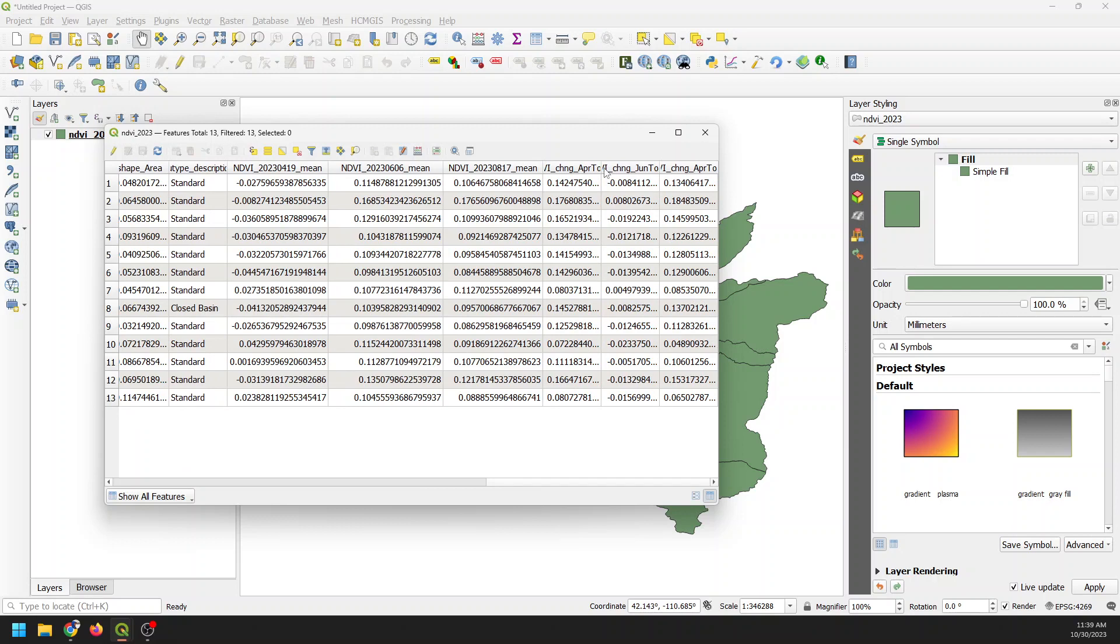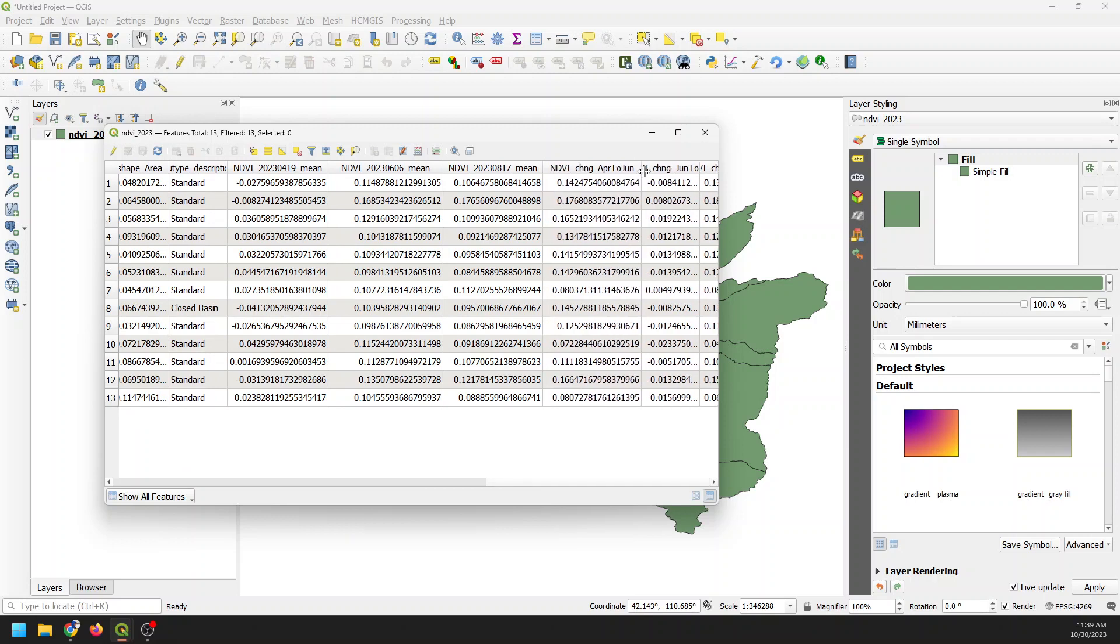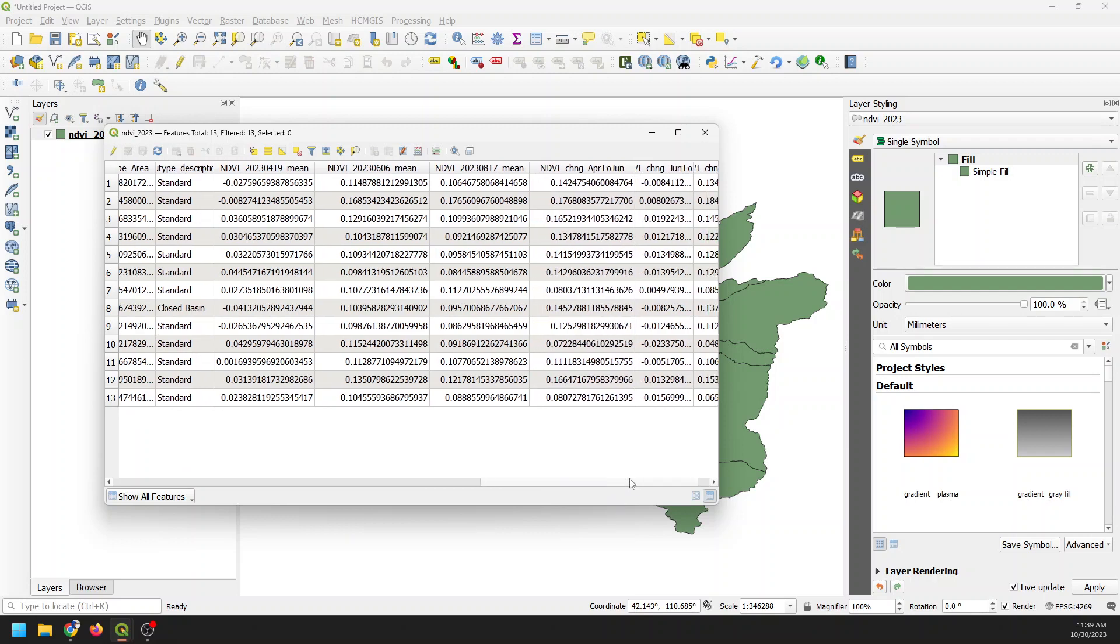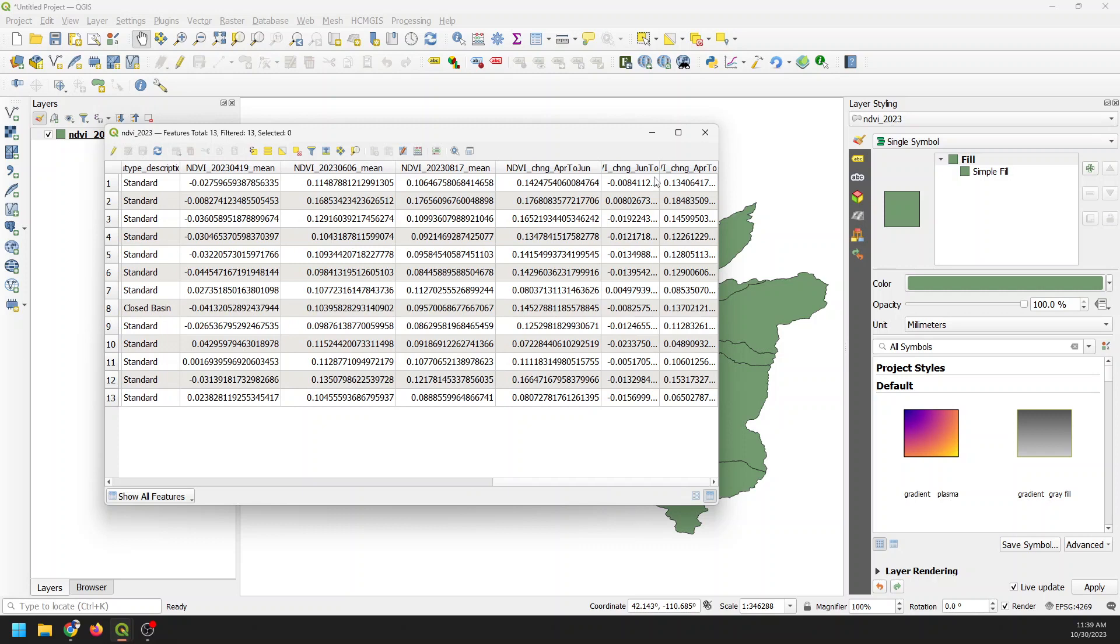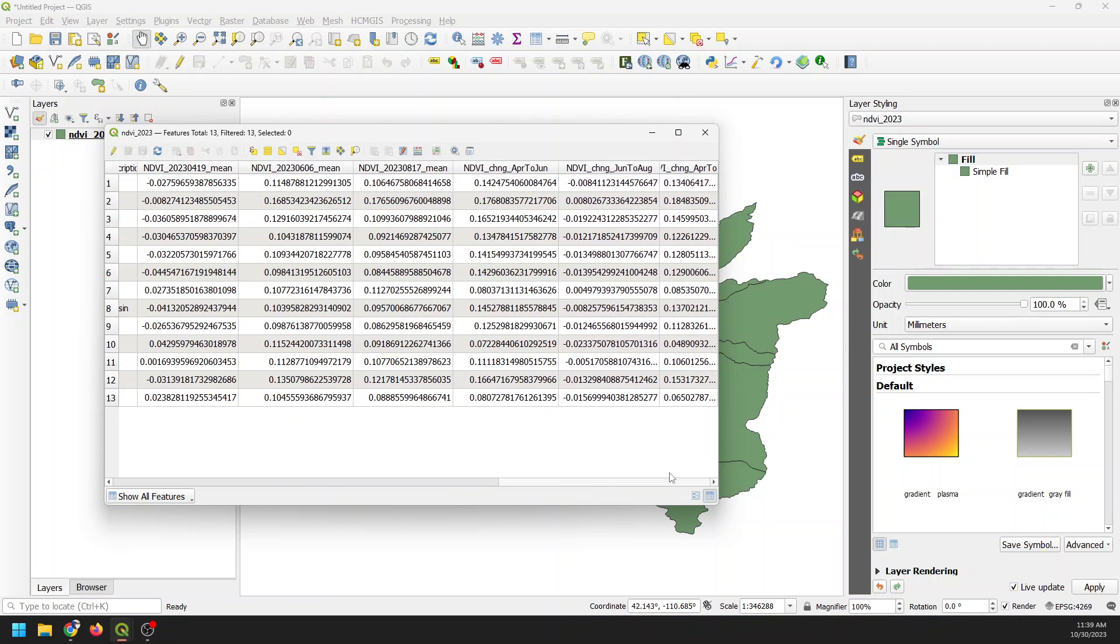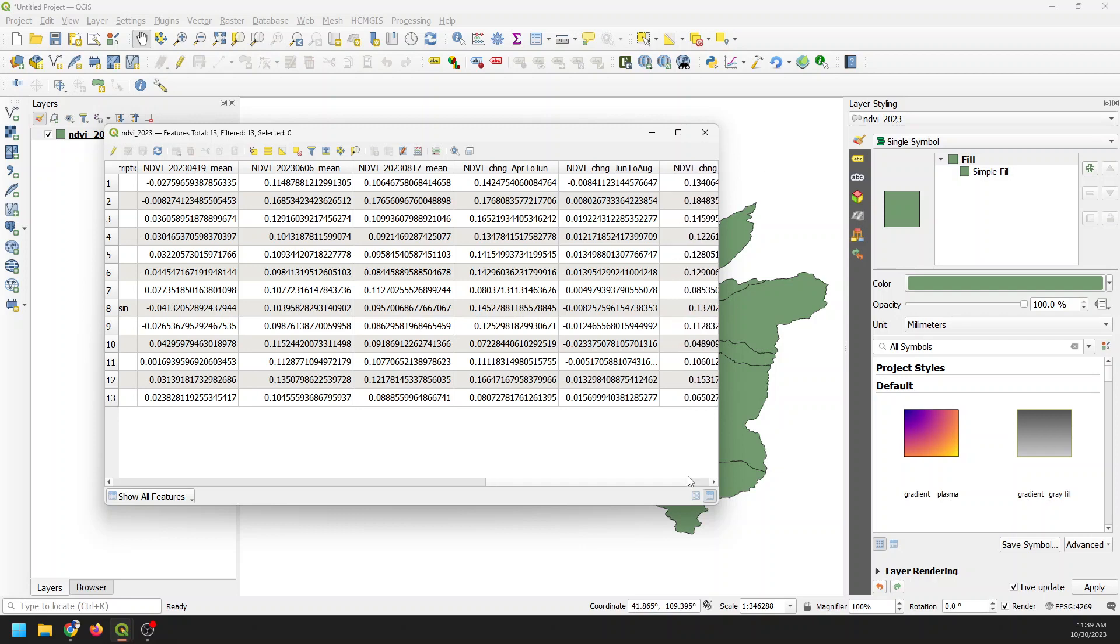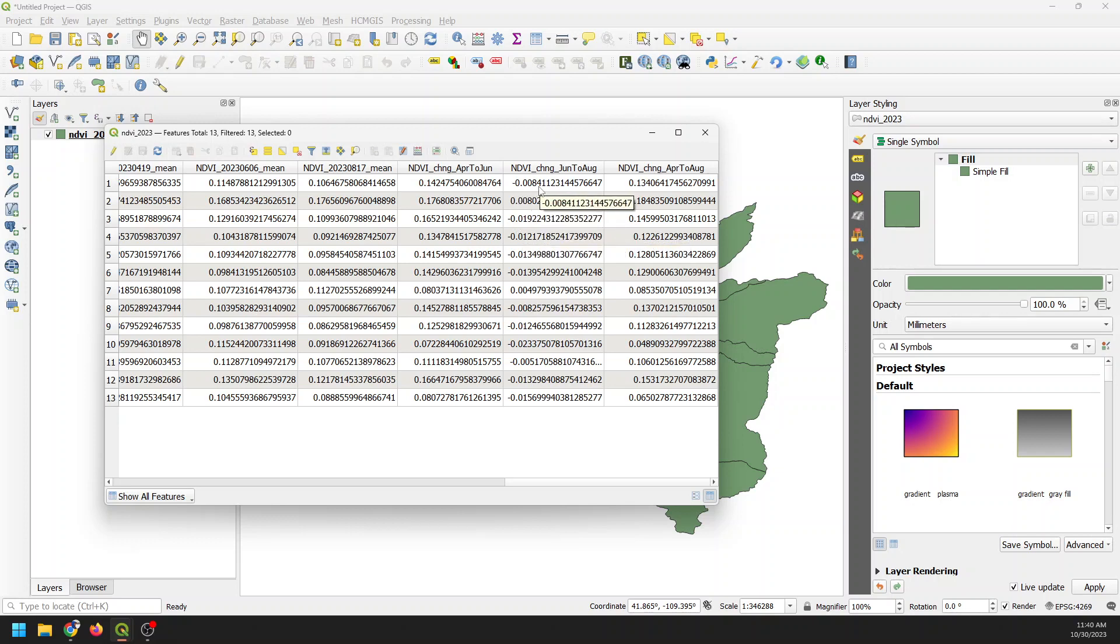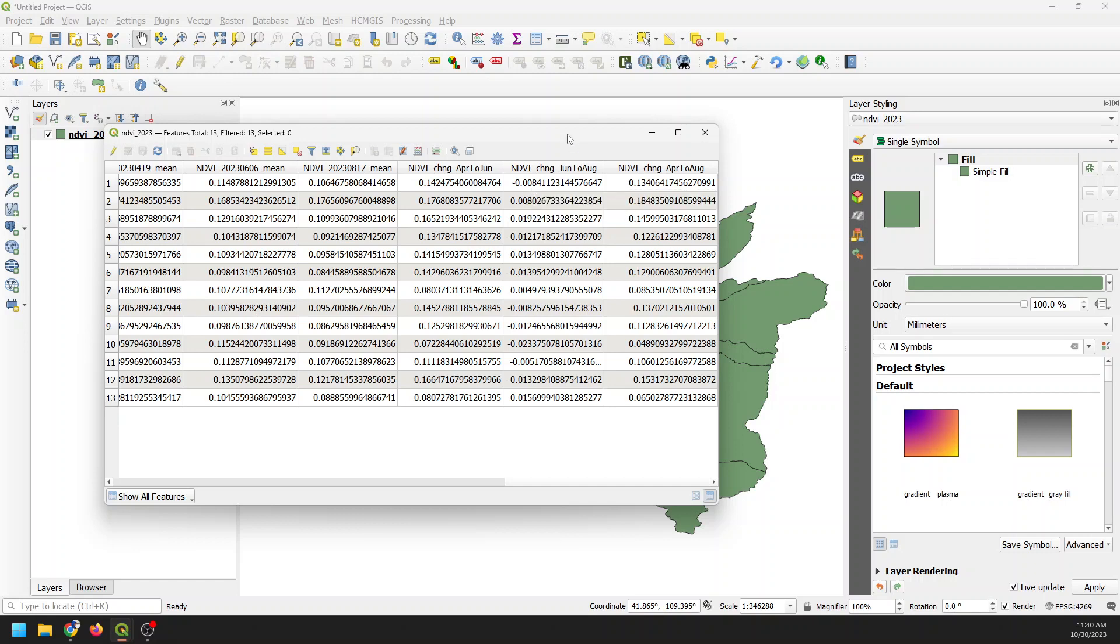And then I've also calculated the change in NDVI from April to June, from June to August, and from April to August. We get the change for each of those different time periods. So a negative change means we have a decrease in NDVI, a decrease in greenness, and a positive change means we have an increase in greenness. And so we can use QGIS to show for each watershed what these different NDVI signatures might look like through time.